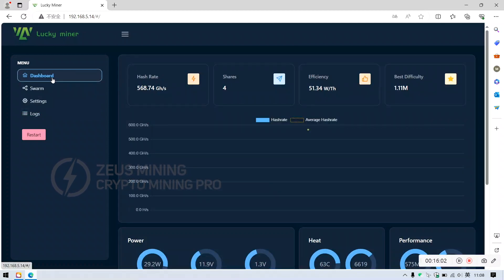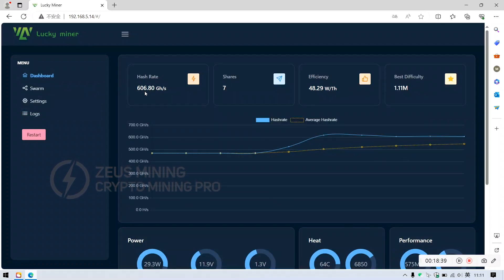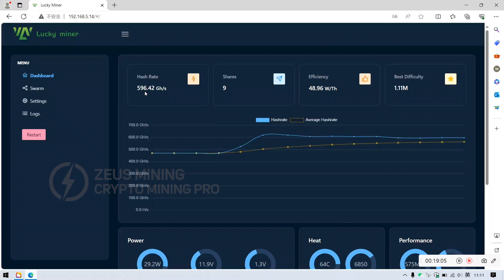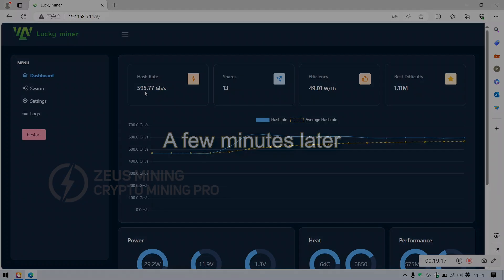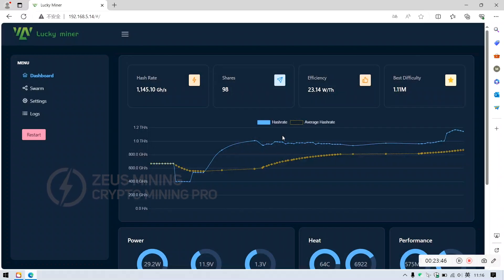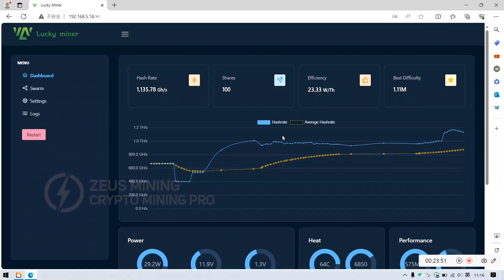During operation, the hash rate will continue to rise. OK, the hash rate has reached around 1,100 TH, indicating successful operation and normal functioning.